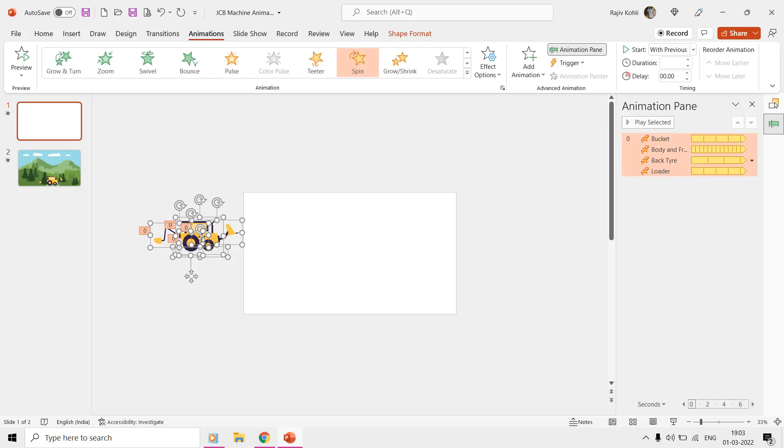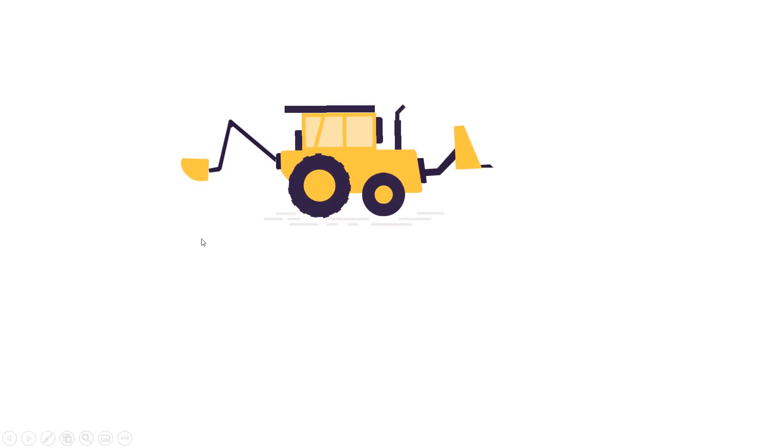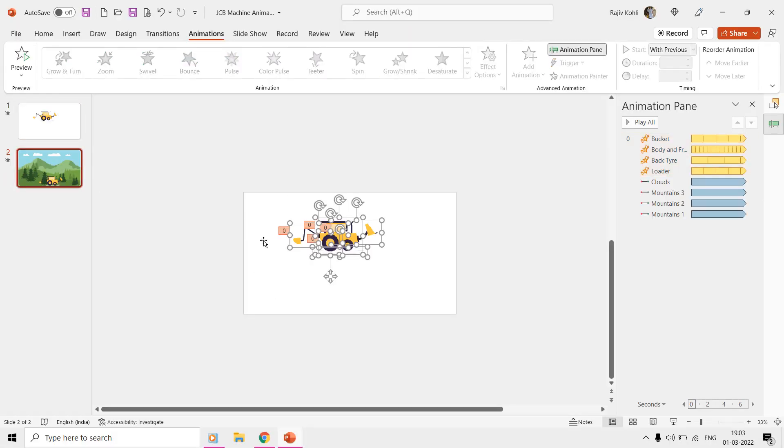If you don't want to move the machine, then you can move the background instead, as we did on the second slide.